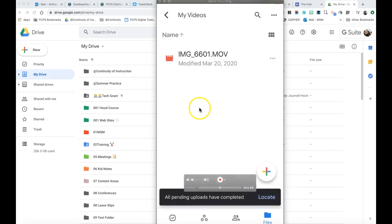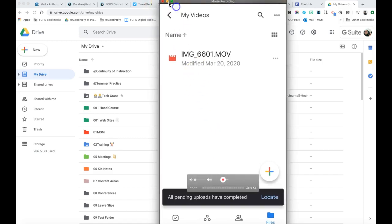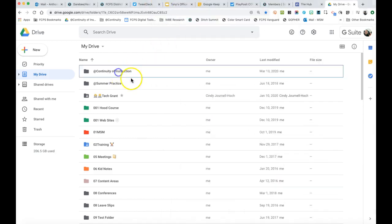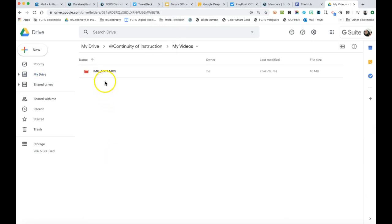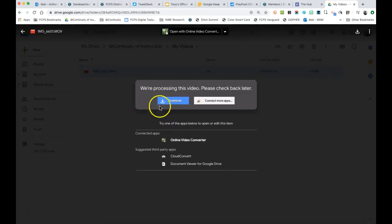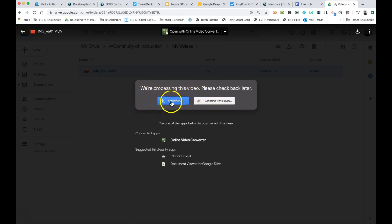Okay, so now it's in Google Drive. I'm going to go to my folder — here's My Videos, there's my video. It might take a minute for it to process. If you get this message, it means the video is being converted. We can't really do anything with it right now; it'll take a few minutes depending on the size of your video.